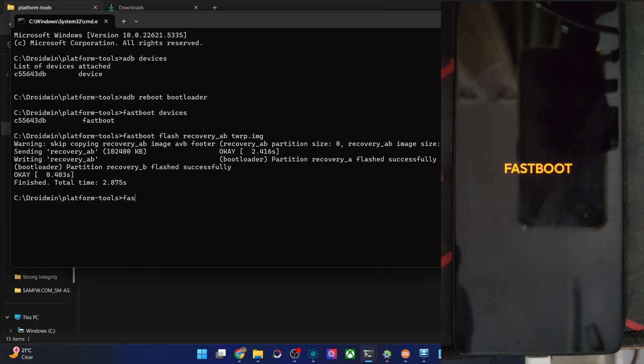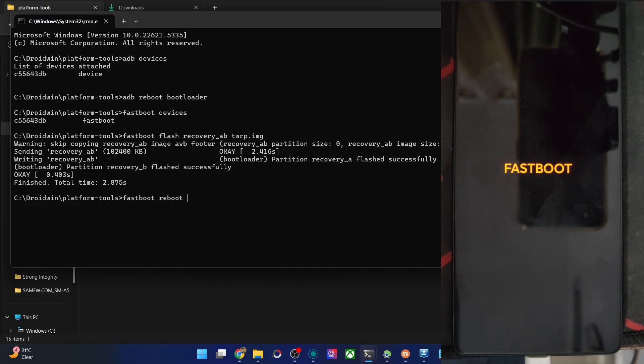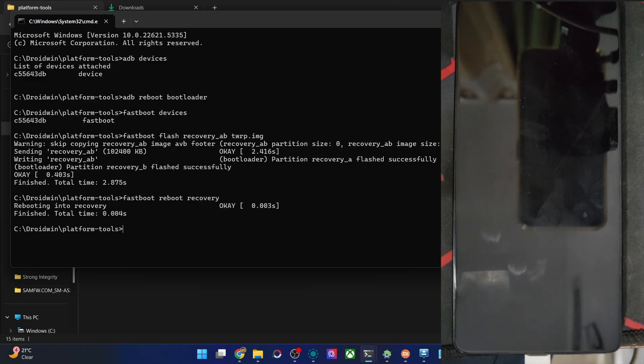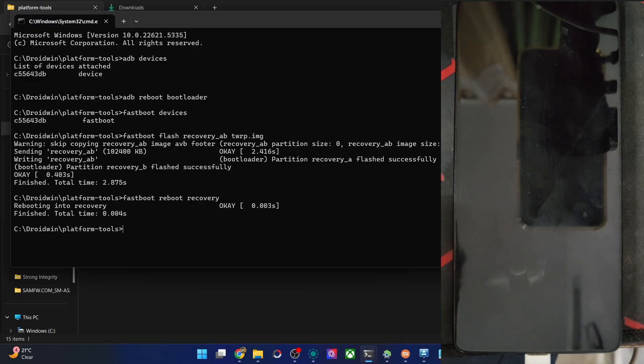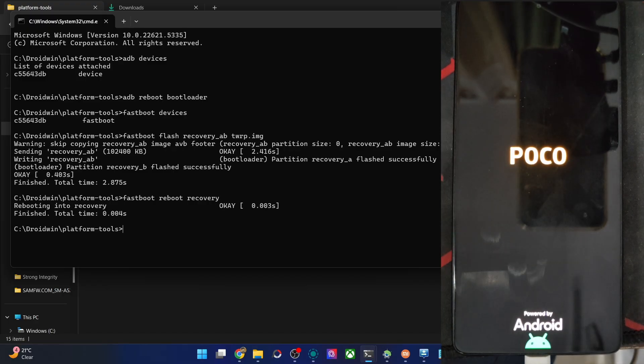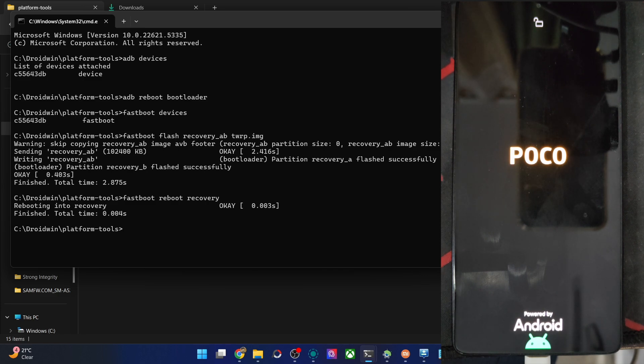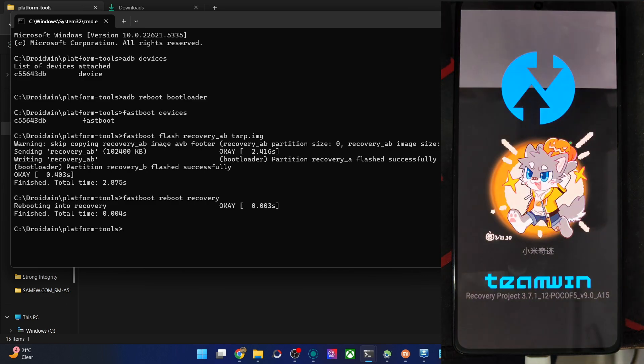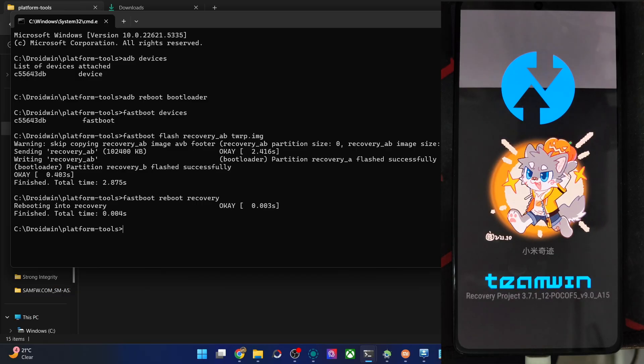So now type in the command of fastboot reboot recovery and hit enter. The phone should now be in the TWRP recovery. This might take some time, so let's wait for that to complete. I guess around 10 to 12 more seconds should be there at the very max.